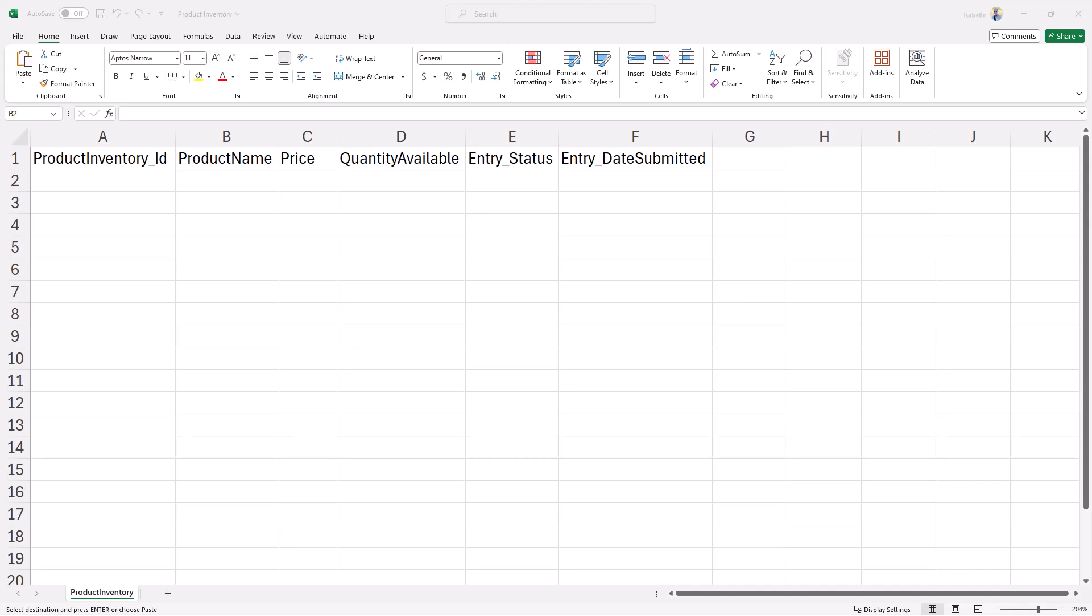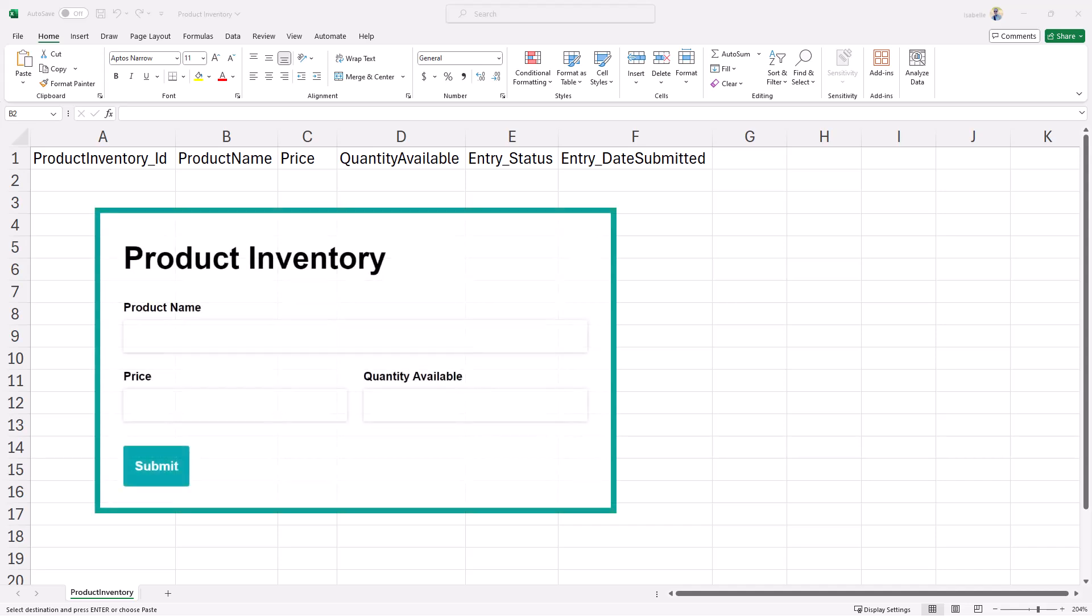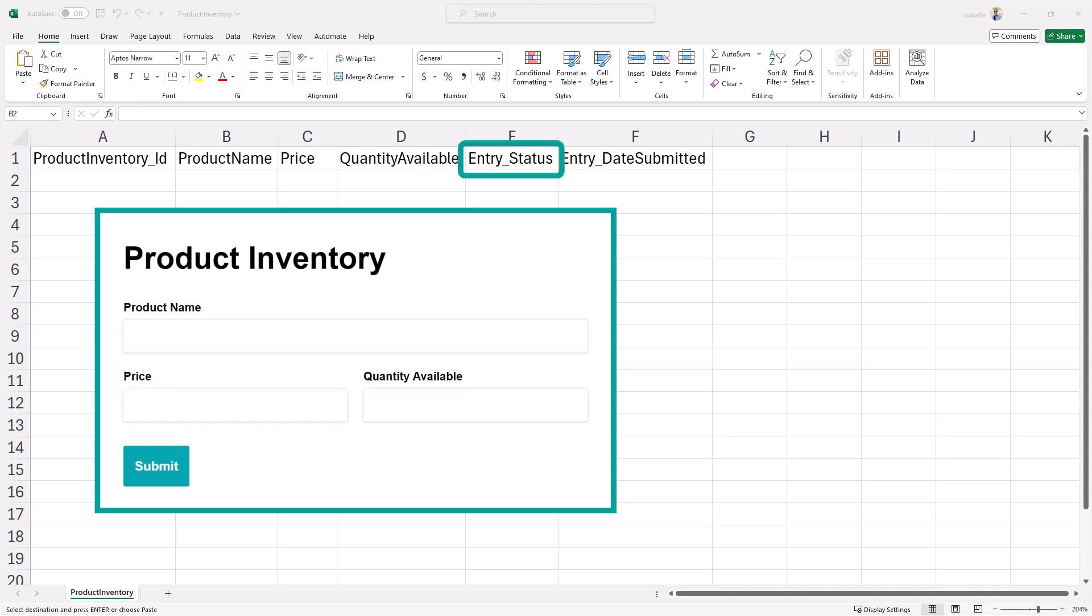You'll see the first row of the template includes all of the internal field names on the form. In my case, I have columns for product inventory ID, product name, price, quantity available, entry status, and entry date submitted.